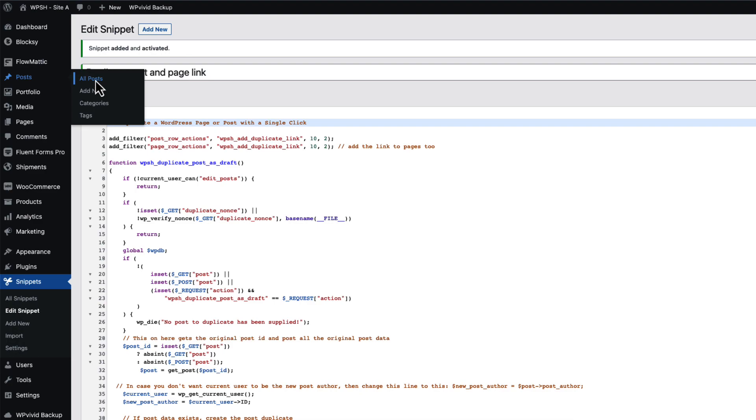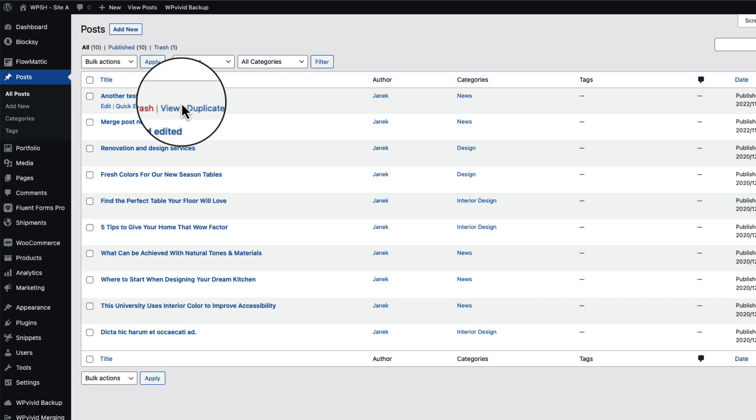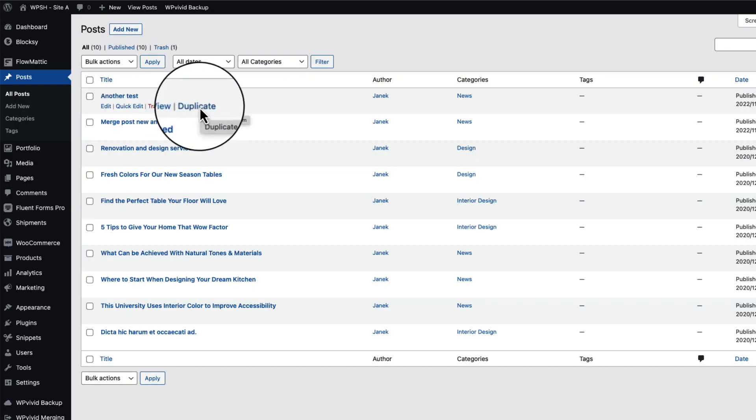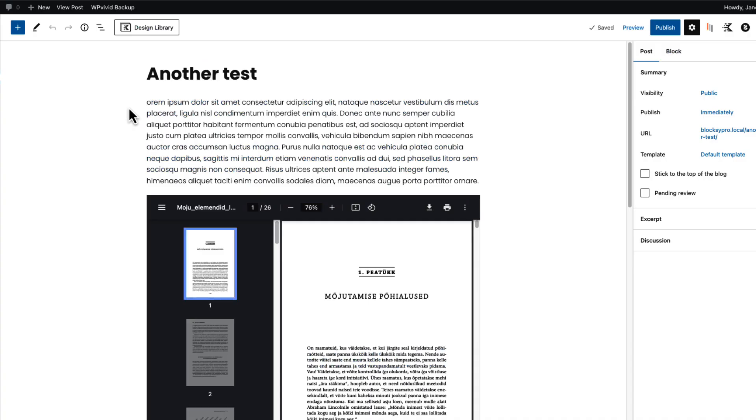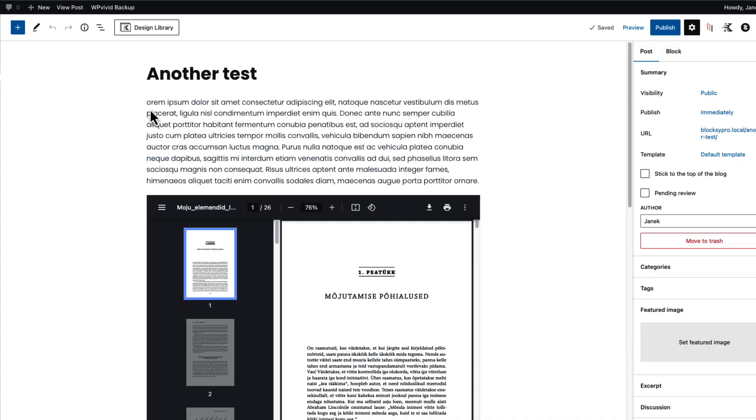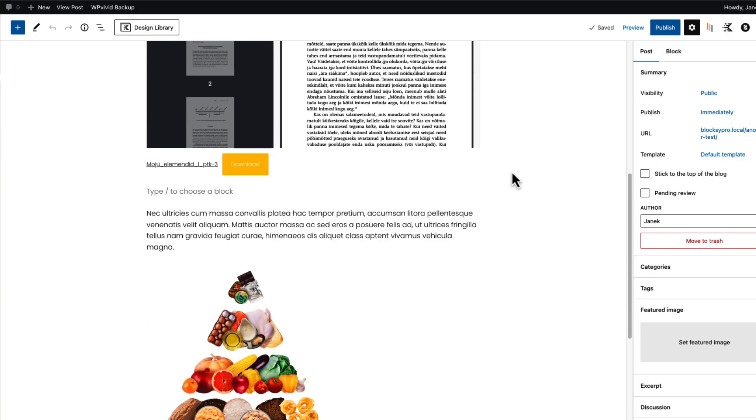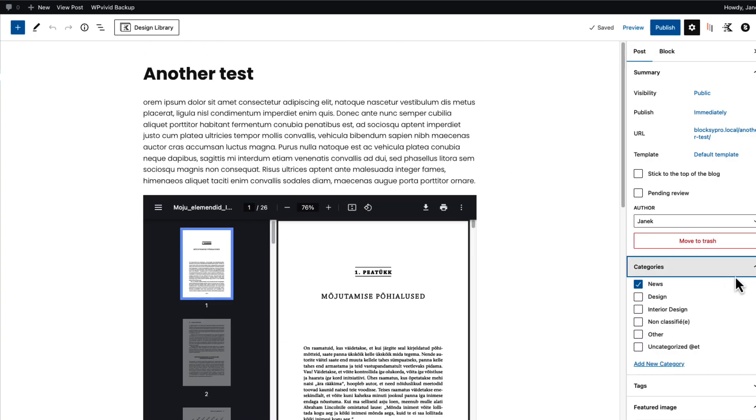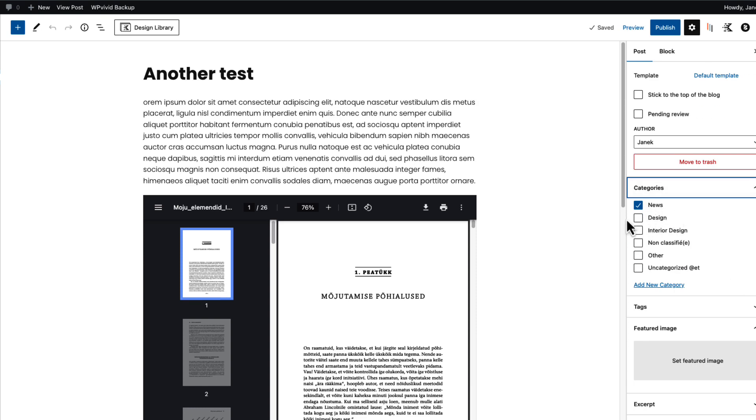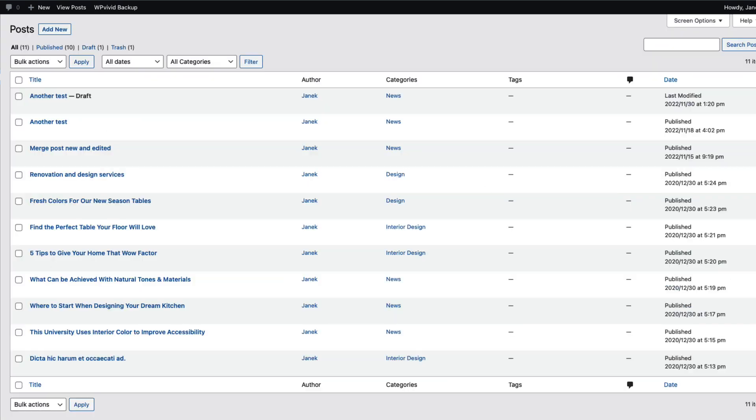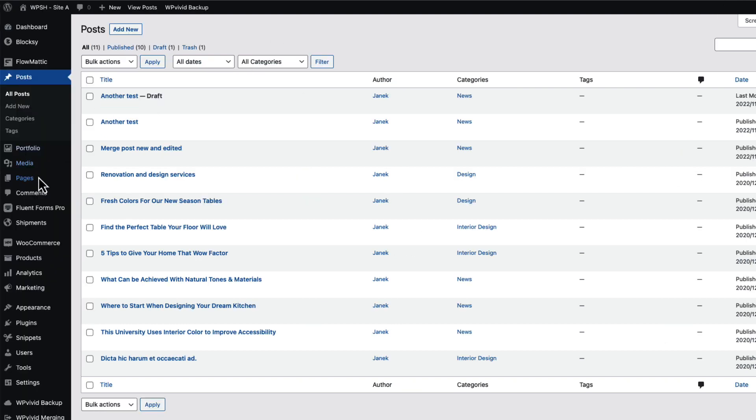To test it out, let's go to the posts. You'll see there is a duplicate link here. If I click on it, it will duplicate the post with all the content, and even the categories are selected. Pay attention though that the duplicated post is not published. By default, it's created as a draft post here.